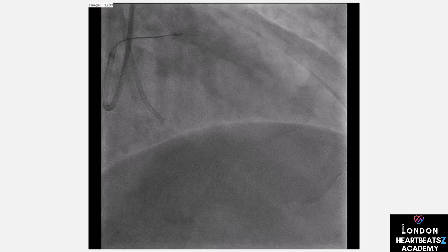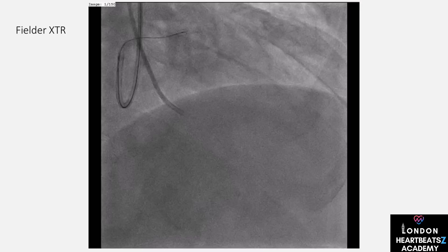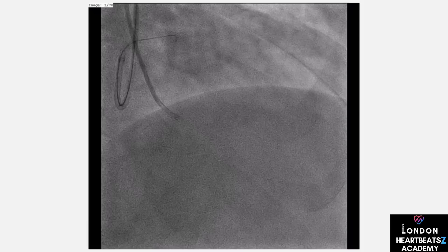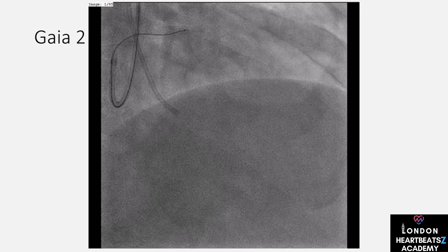When the wire exits into the sub-intima, we need to redirect it back into the true lumen — like correcting a detour on your journey. We use the Gaia wire for this, carefully adjusting its direction to re-enter the correct path.